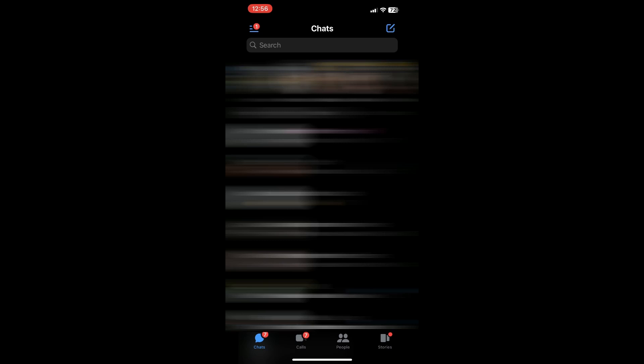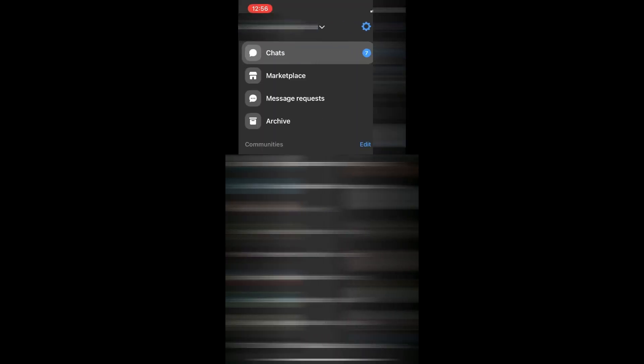So first, open up Messenger and click on these three lines right here on the top left corner. And then press the settings icon in the top right.